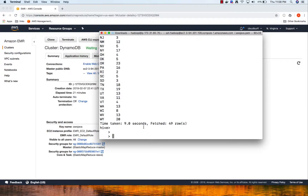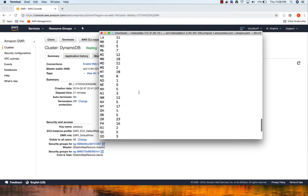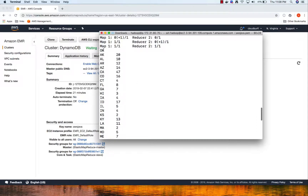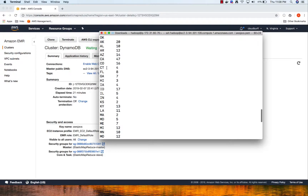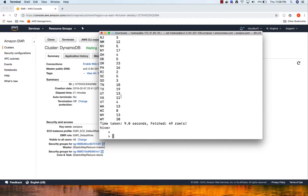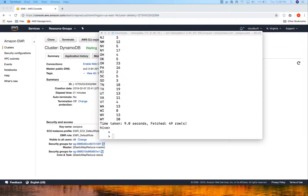We can see by state all the United States results - Connecticut has four locations, Georgia has seven, and so on. We have all our locations and the total count available. Now let's copy this data into DynamoDB.